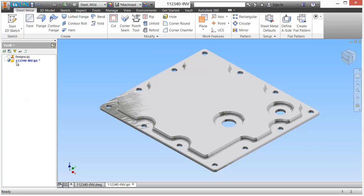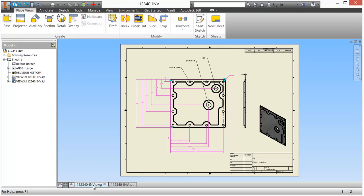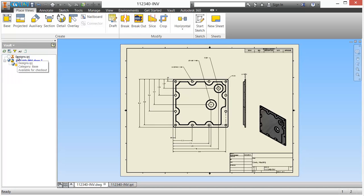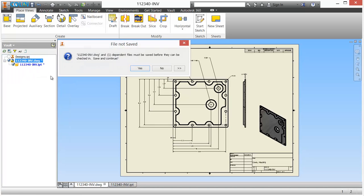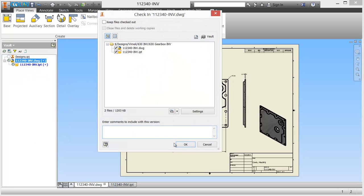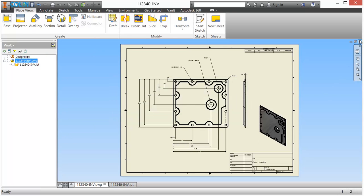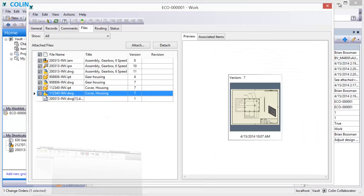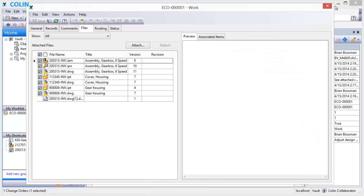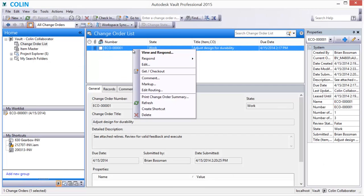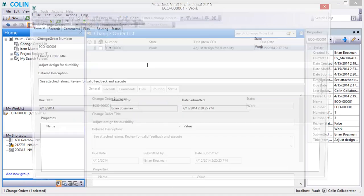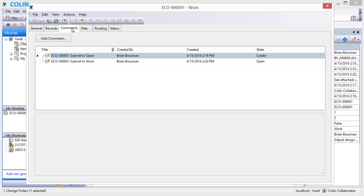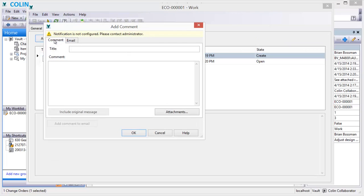As edits are completed, the design documents are saved and checked back in. Vault then updates and captures the document version history. Engineering work groups can easily communicate, collaborate, and share work on designs, as the departmental workload or project delivery dates require.